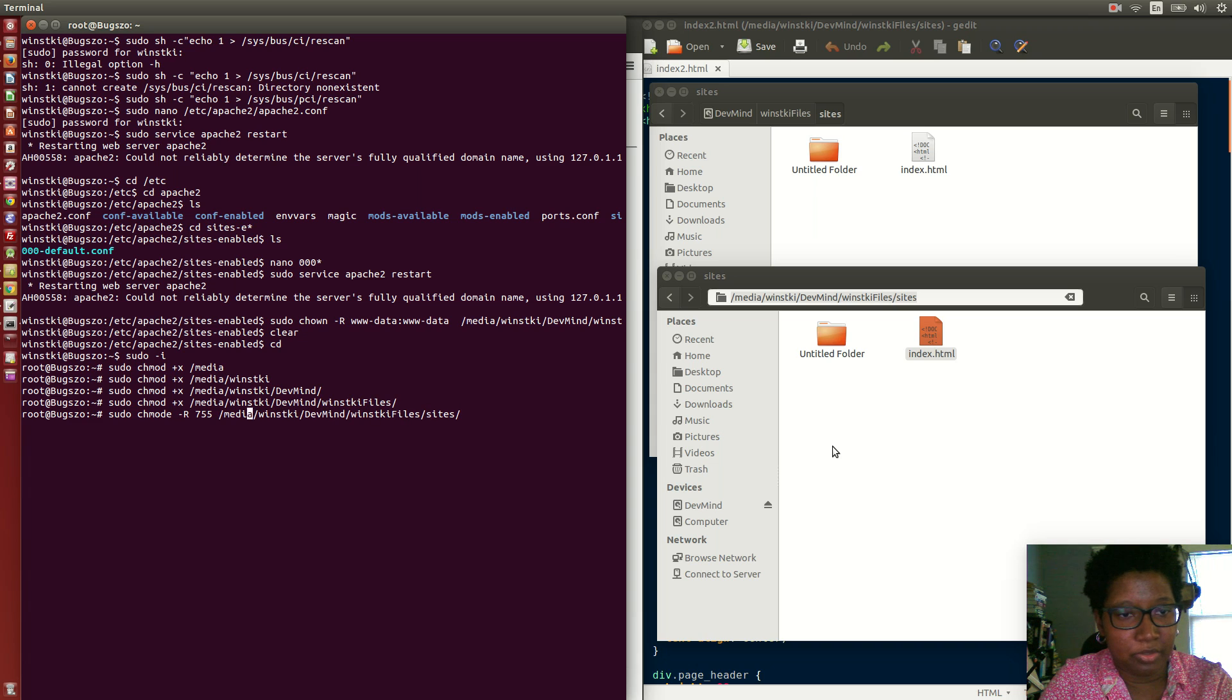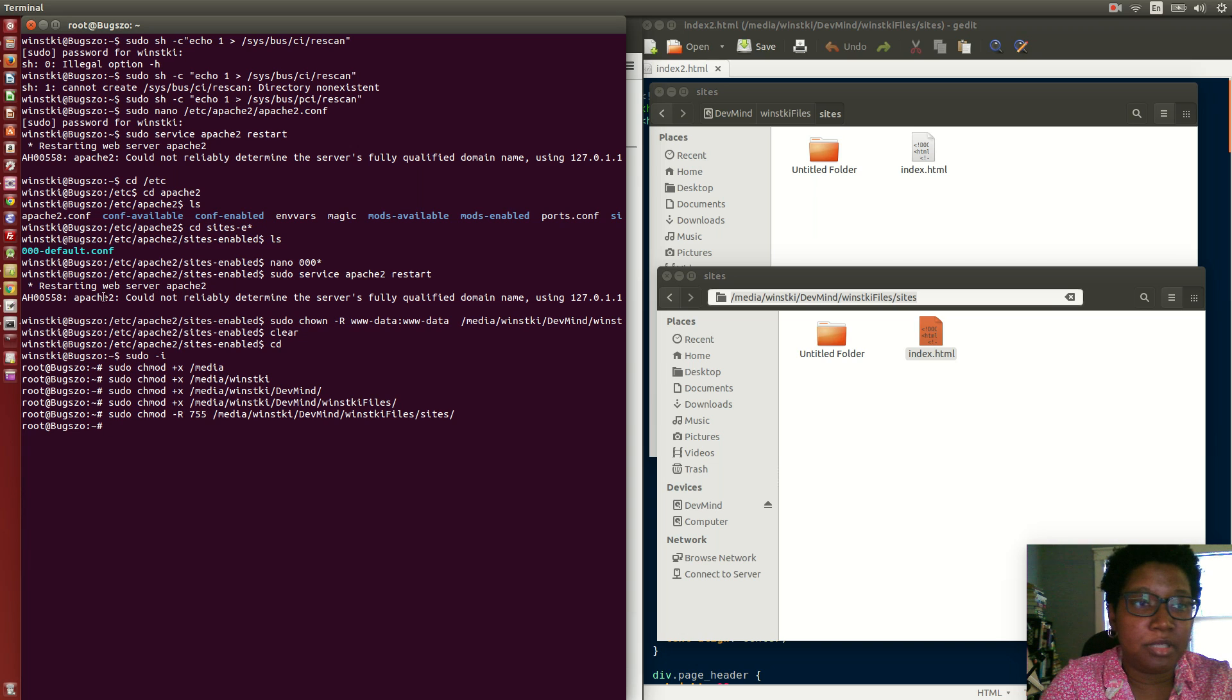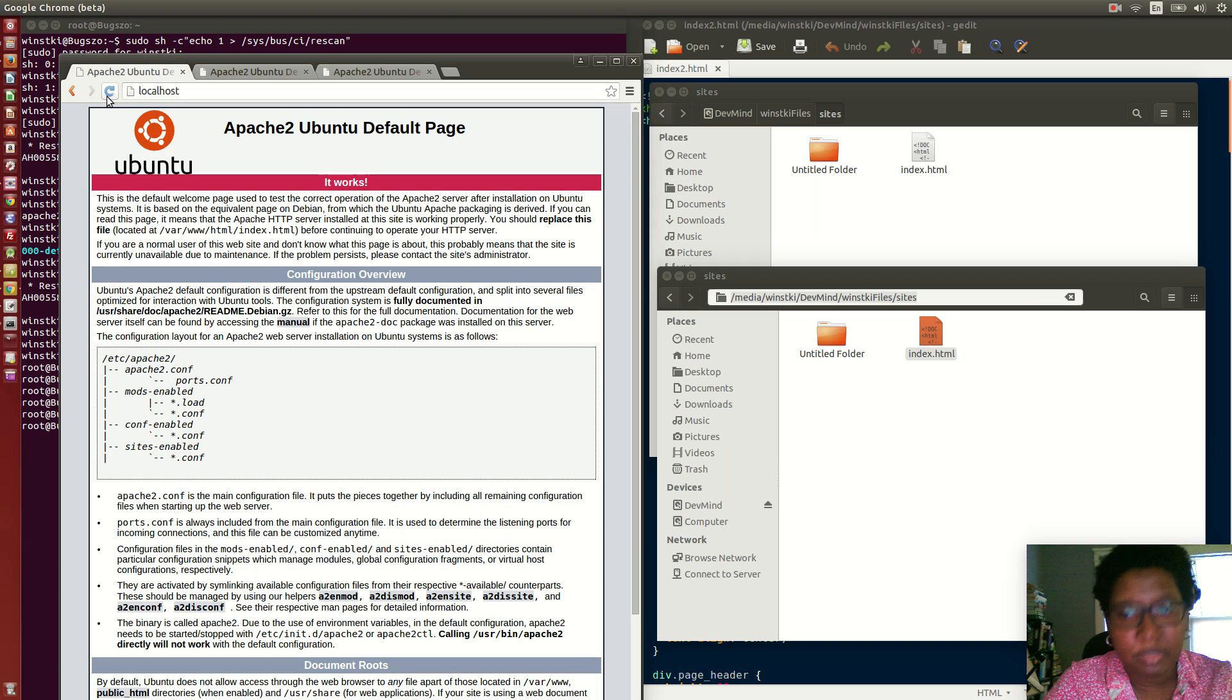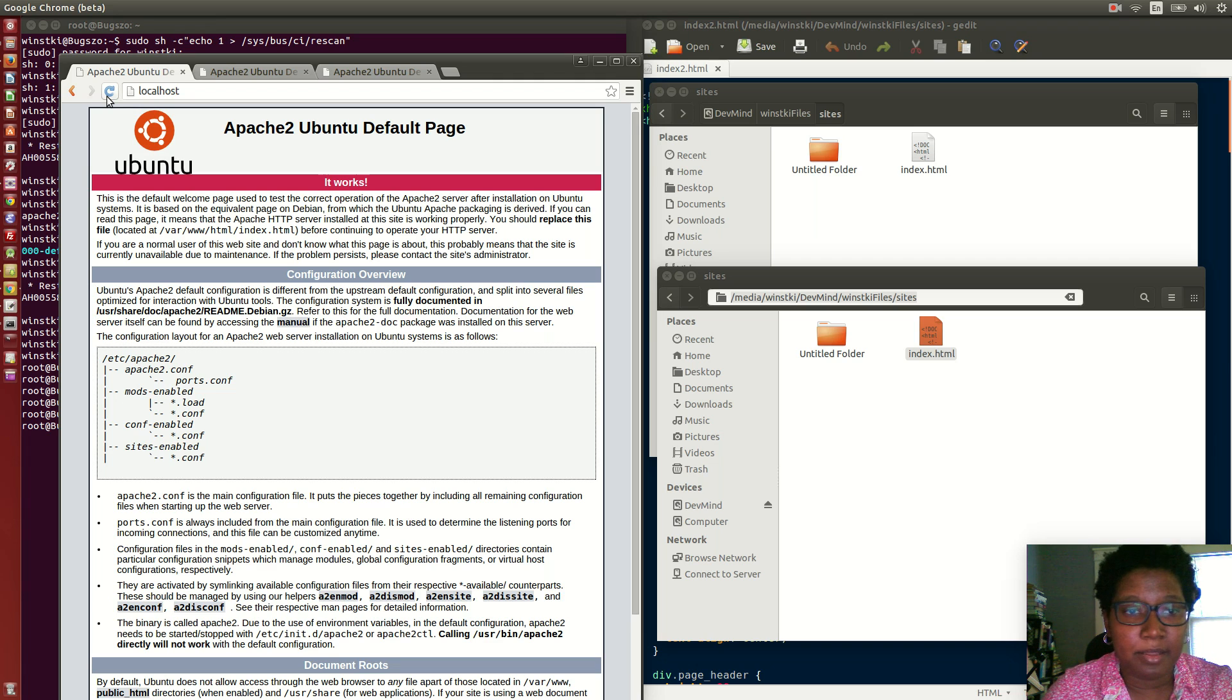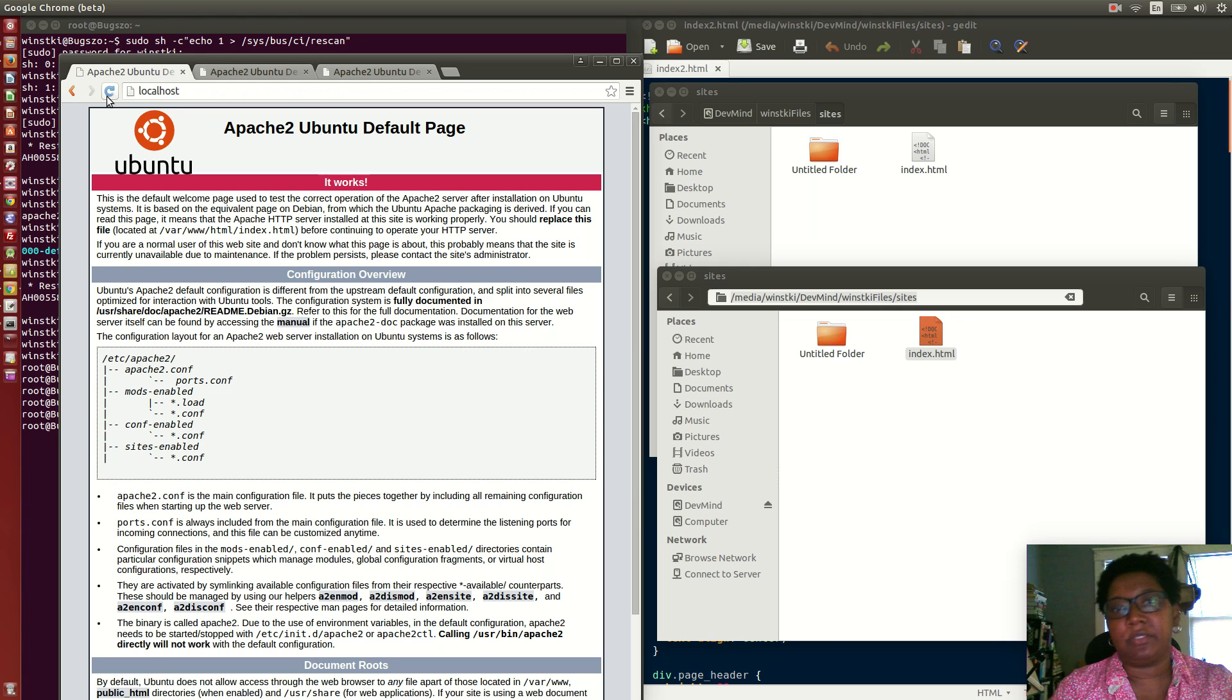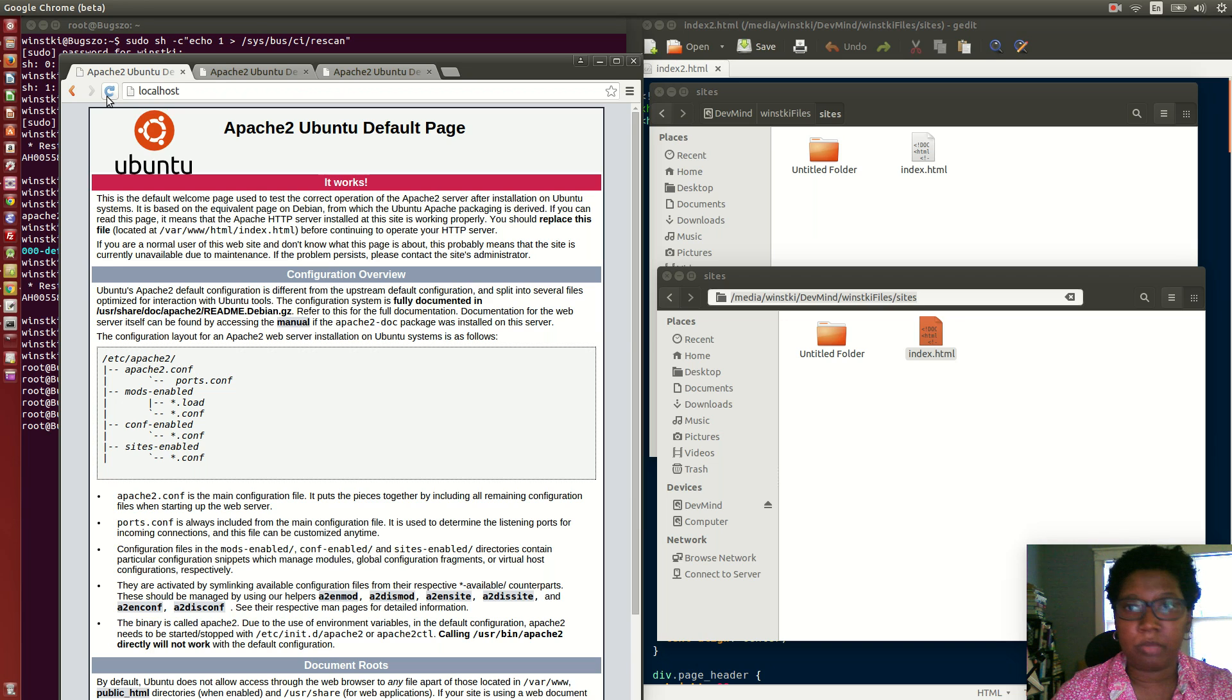Now when I go here and refresh, I get the actual directory and now I can start developing. I can enable new sites and everything, but my document root is now set up. That's basically it for installing Apache and changing the web root.